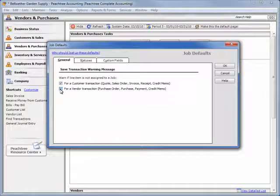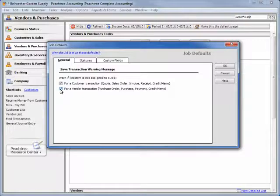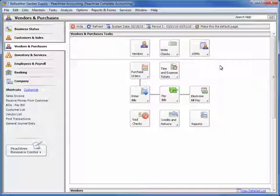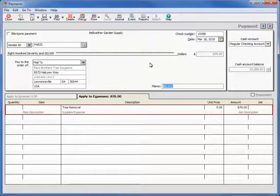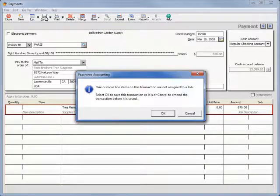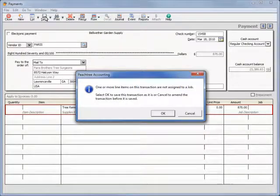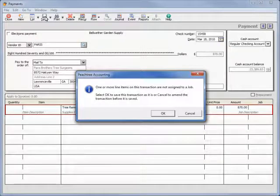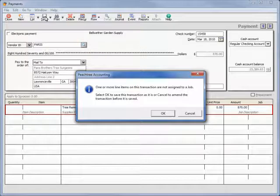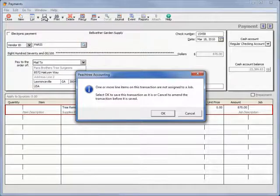With this option enabled, let's exit Job Defaults and attempt to save a purchase transaction with a line item not assigned to a job. Note that the prompt only warns you that a line is not assigned to a job. You can click OK to save the transaction anyways or click Cancel and correct the error.